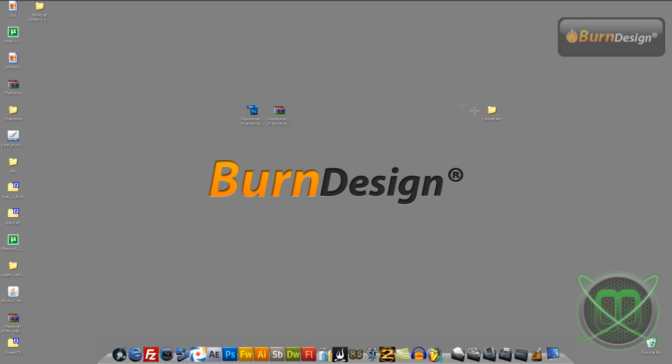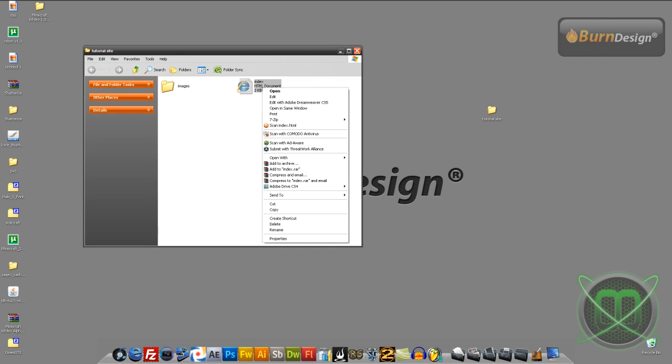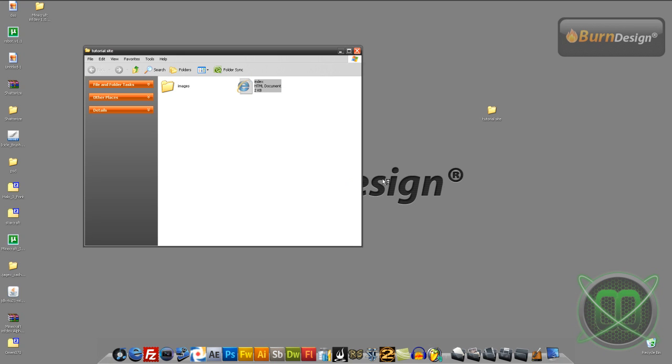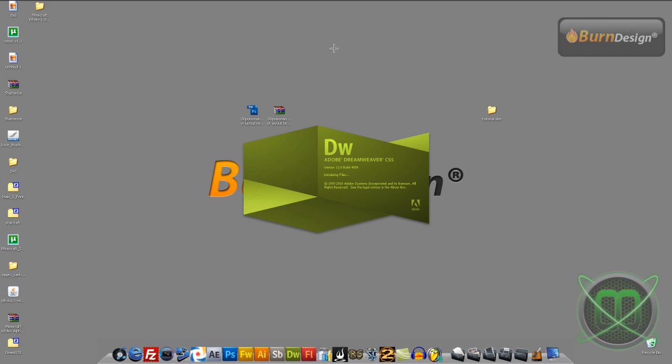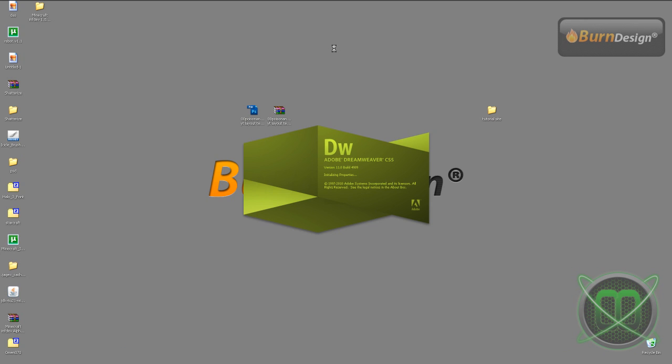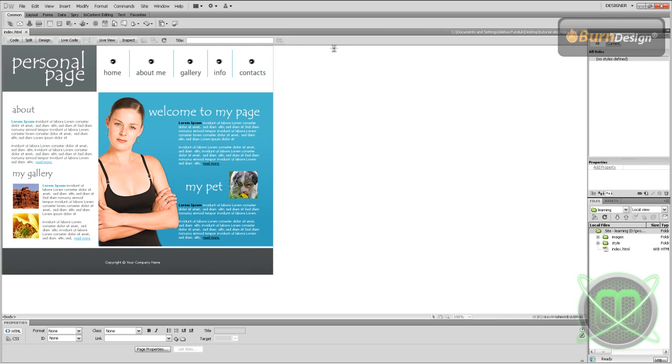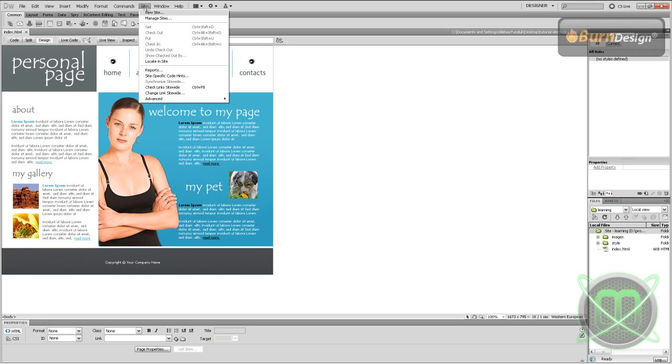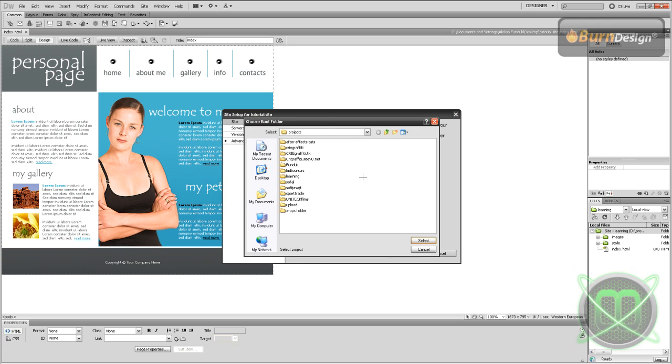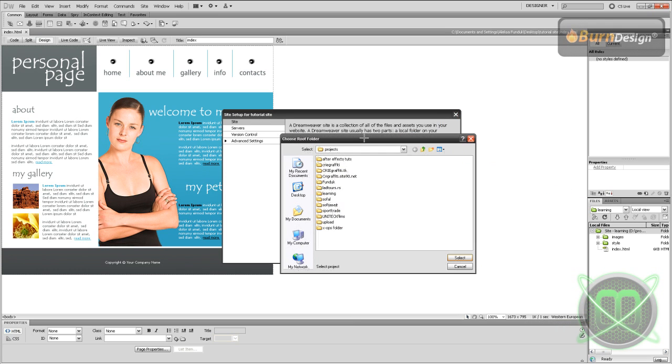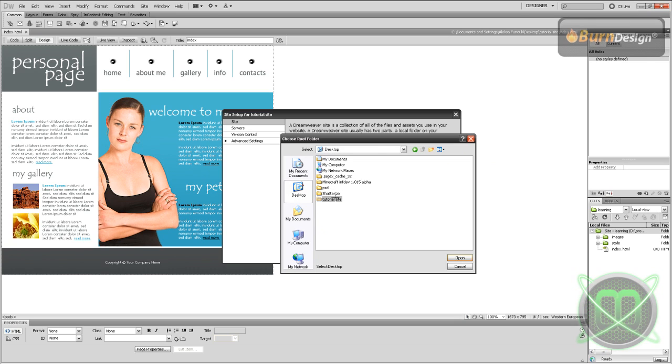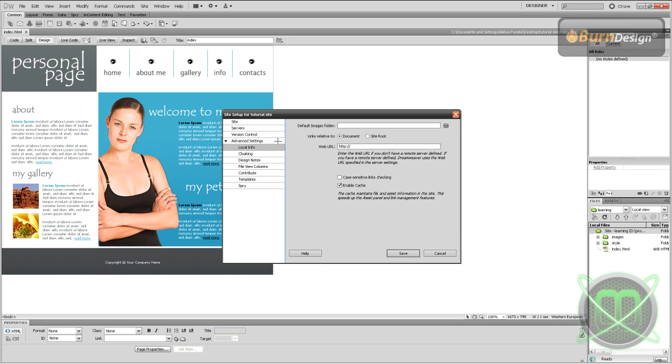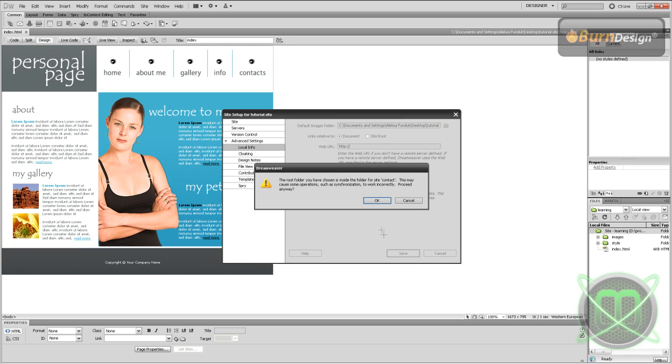So now go to tutorial site, right click on the index, open with Adobe Dreamweaver. Close it down. Site, New Site. Tutorial site, local site folder - desktop tutorial site, select Advanced Settings, default images folder - images, select, Save.